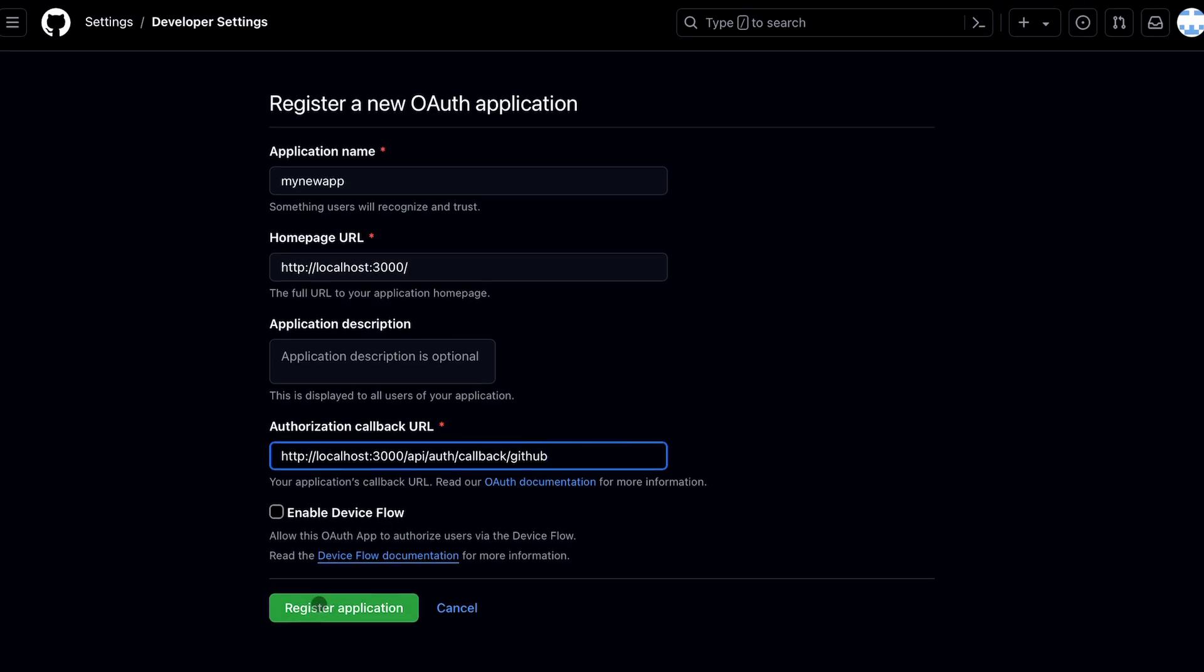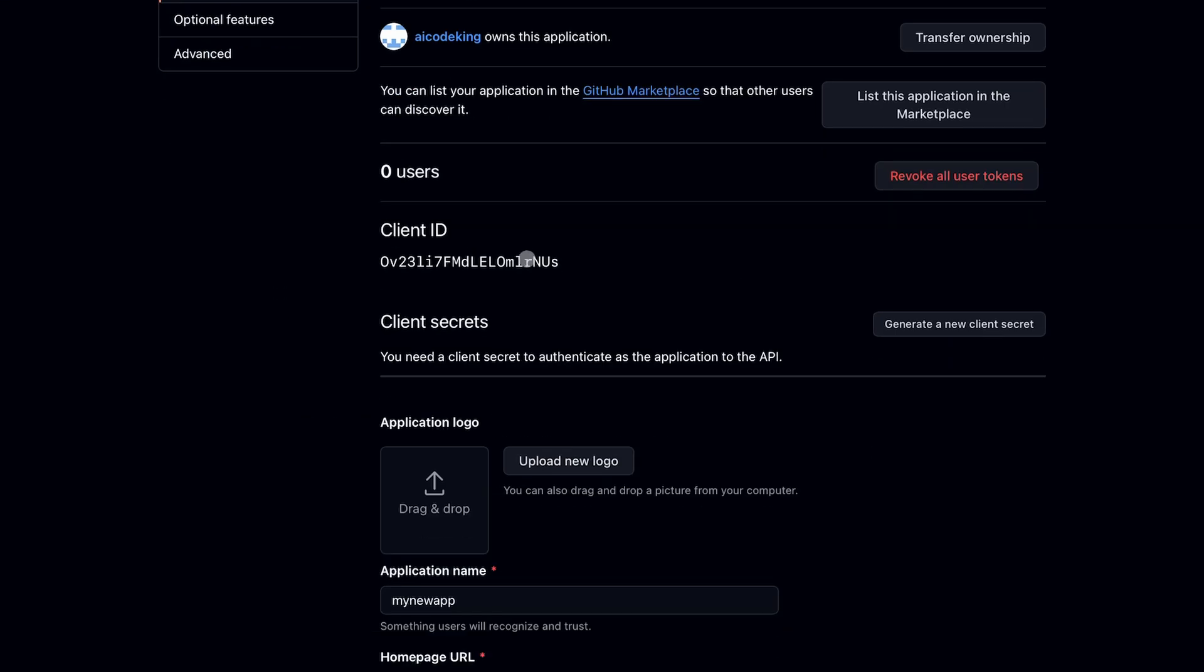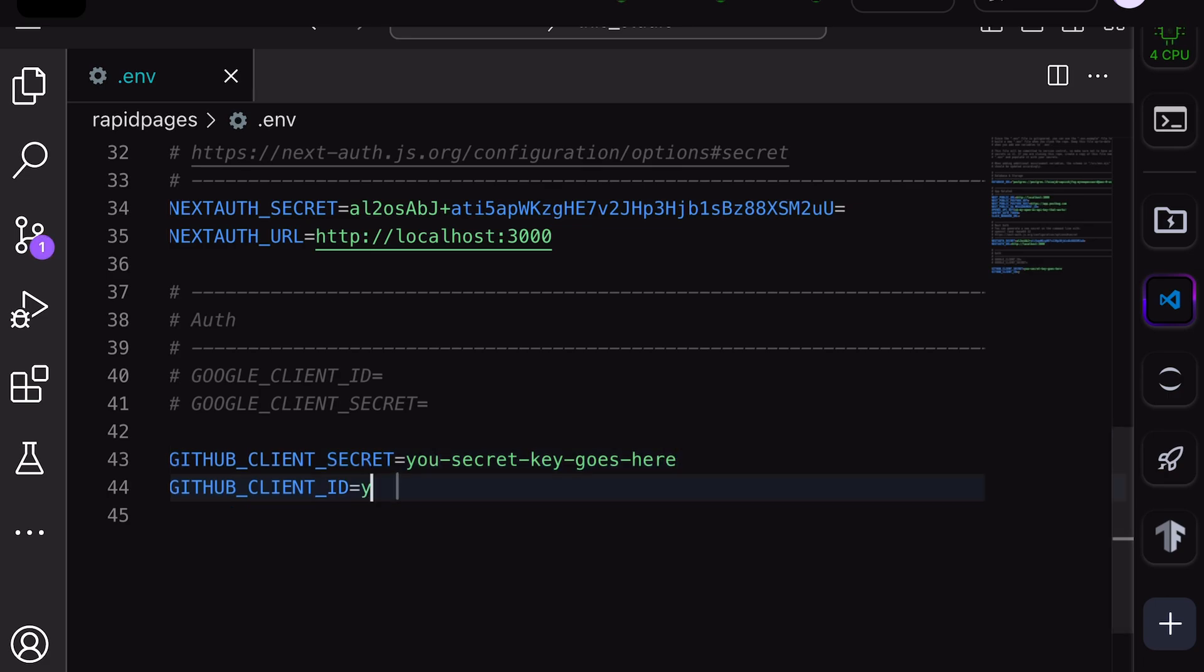Now you'll see this screen. Now over here, create a secret key and copy both the secret key and the client ID and paste it like this over in the Environment file. Once this is done, you're all set.